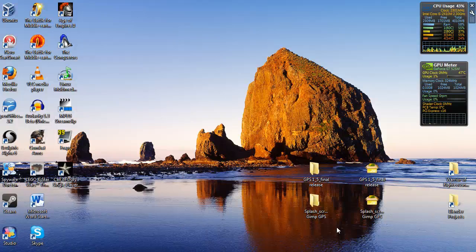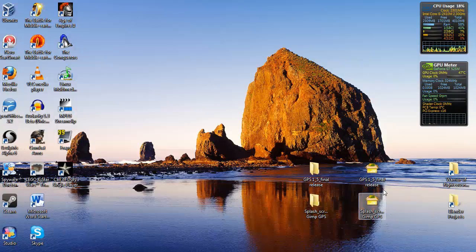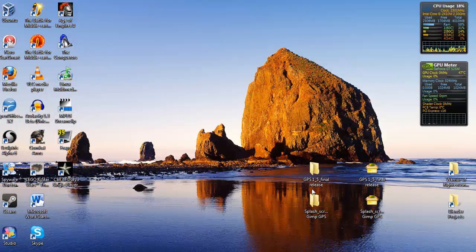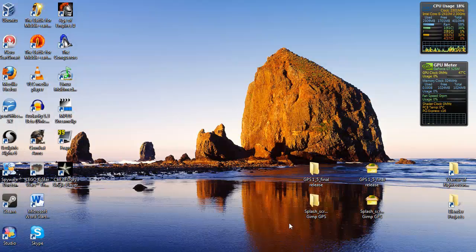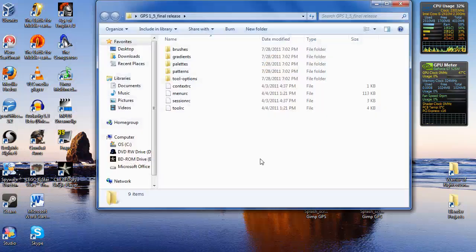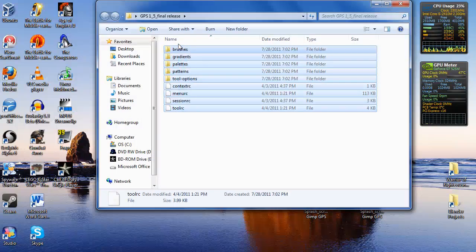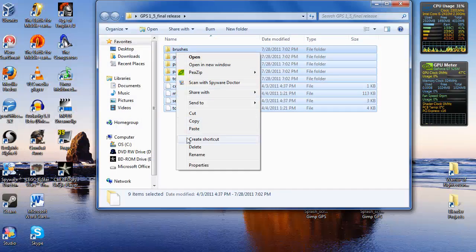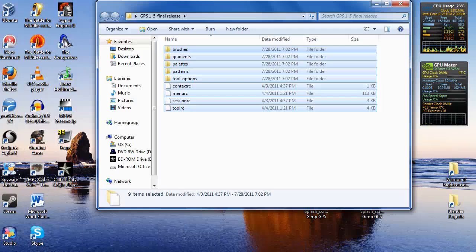I already have them here and I extracted them as well. So let's click on the 1.5 final release, select everything, and copy it.